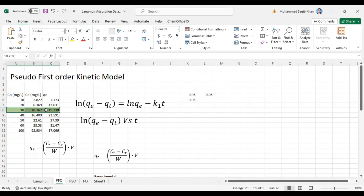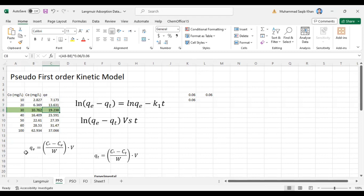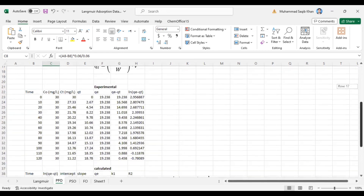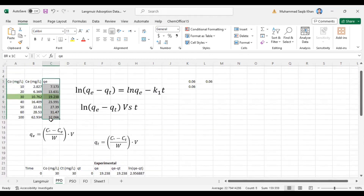We are already using 30 ppm of our pollutant concentration — dye concentration, metal ion concentration, or some drug concentration. We will use the optimum concentration to find out ln(qe minus qt). For calculating qe, we have the formula: initial concentration minus concentration at equilibrium, multiplied by volume, divided by mass of the adsorbent. The same formula applies for qt.